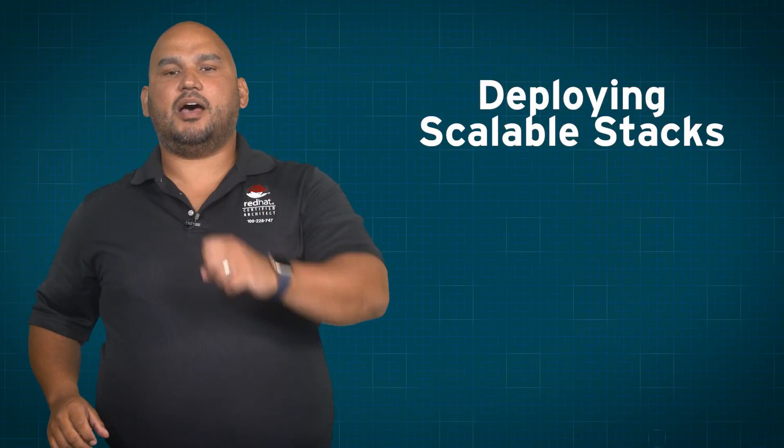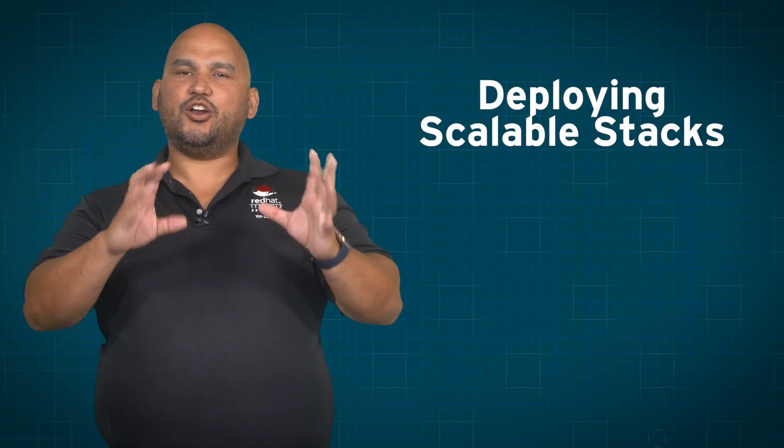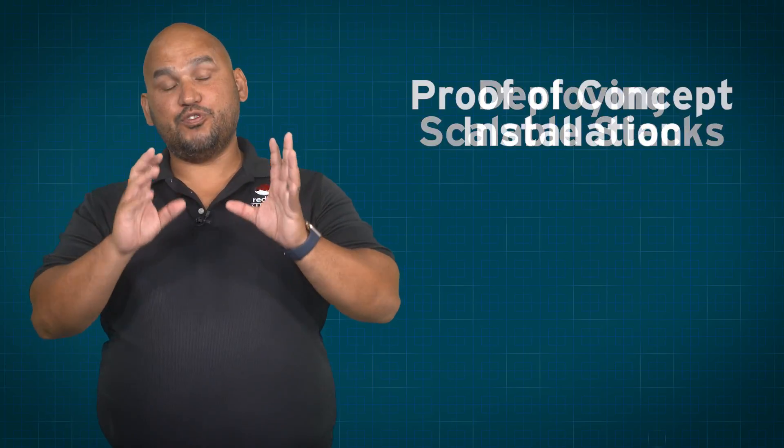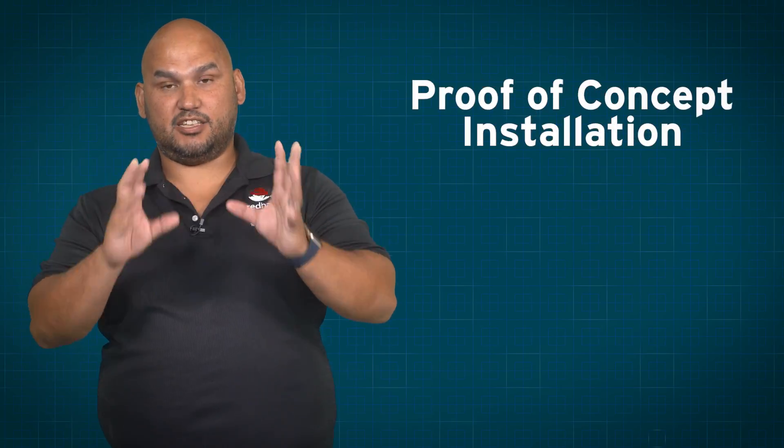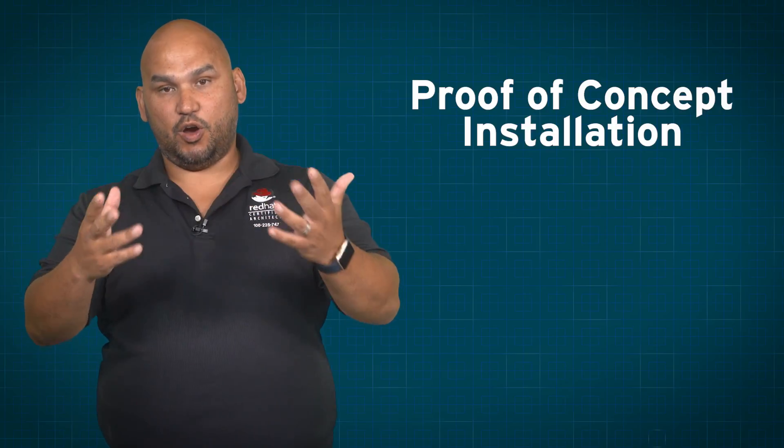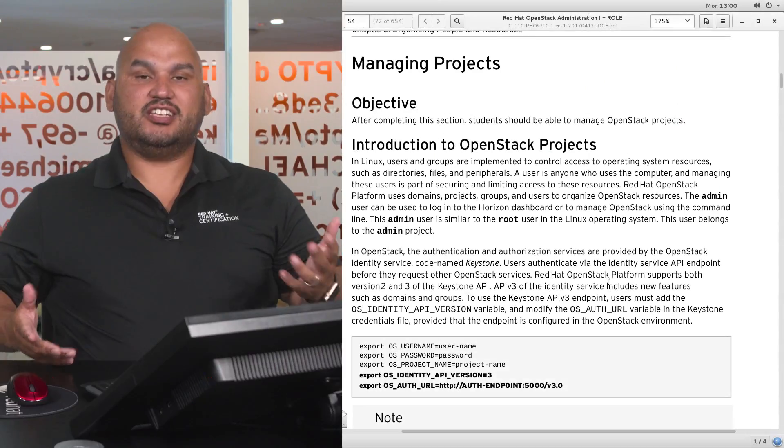And to wrap things up we're going to show you how to do your own proof of concept installation with OpenStack using PackStack.